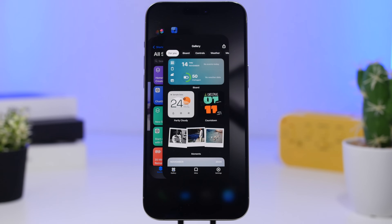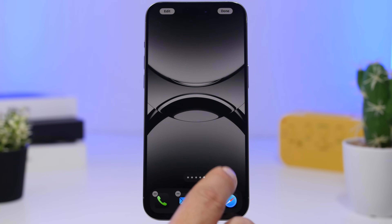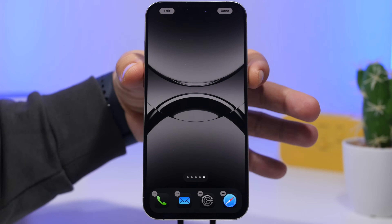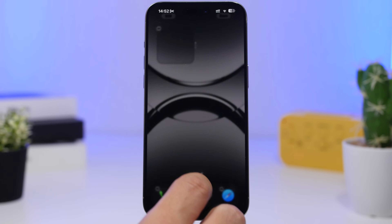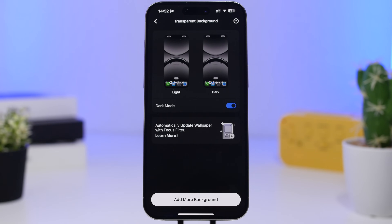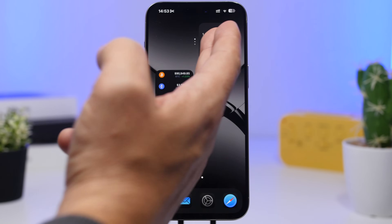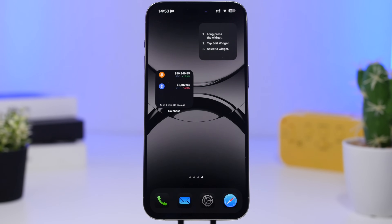Once you have the app downloaded, head to your home screen, go to edit mode, and go to the last page where you have no icons and take a screenshot. Then go back into the app, go to Settings, and where it says 'Set Transparent Background,' load the screenshot you just took. Head to the home screen and add the widget from this app — you can do this with the small, medium, or large widget.